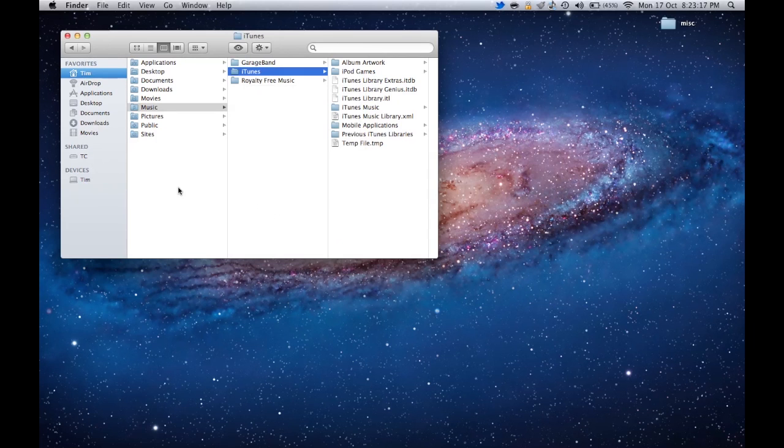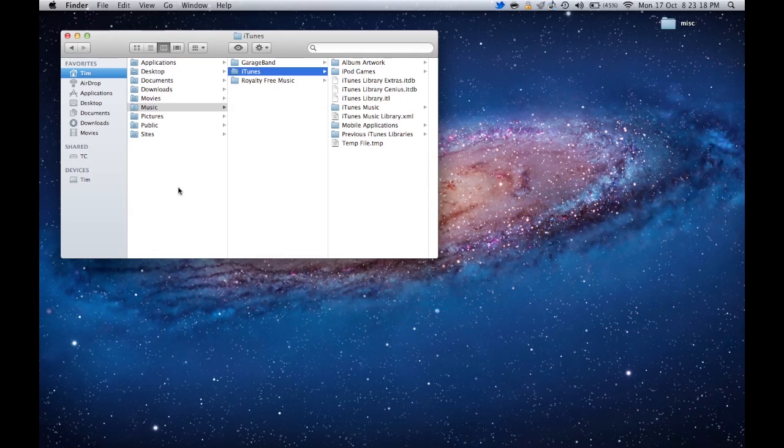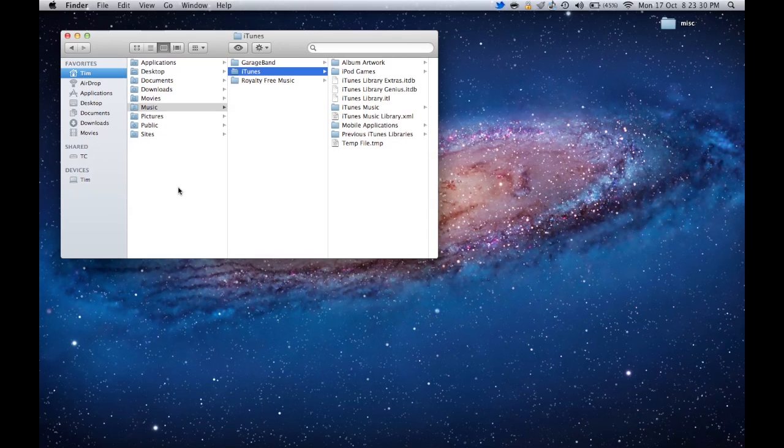In the case that you do sync and your album artwork or something like that disappears, you can just copy and paste the copied iTunes folder right back into place. That way all your mobile applications will come back. You won't have to re-download every single file. If you've done that and you're happy with that, let's move on to the second part.